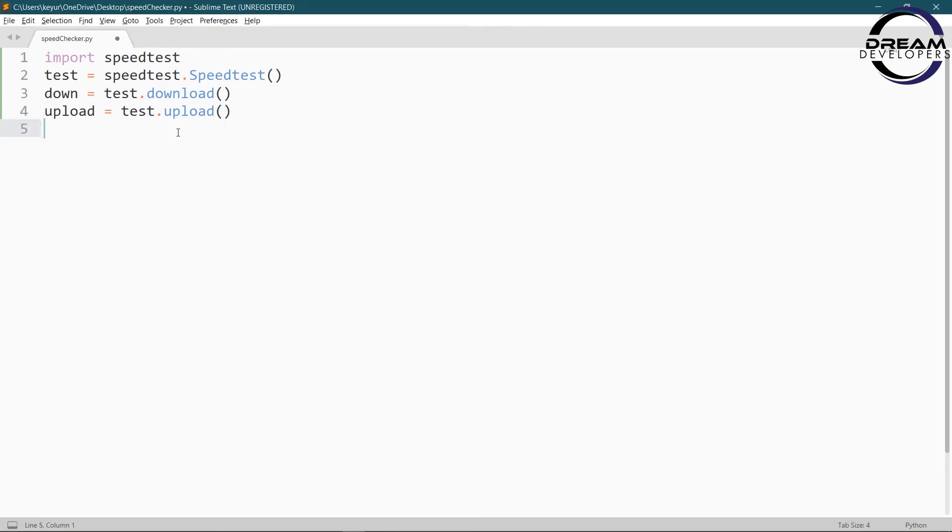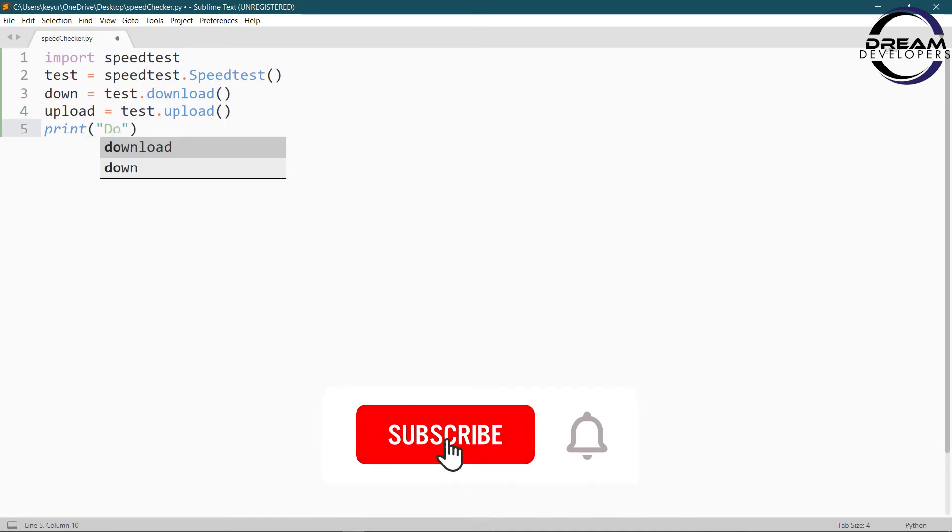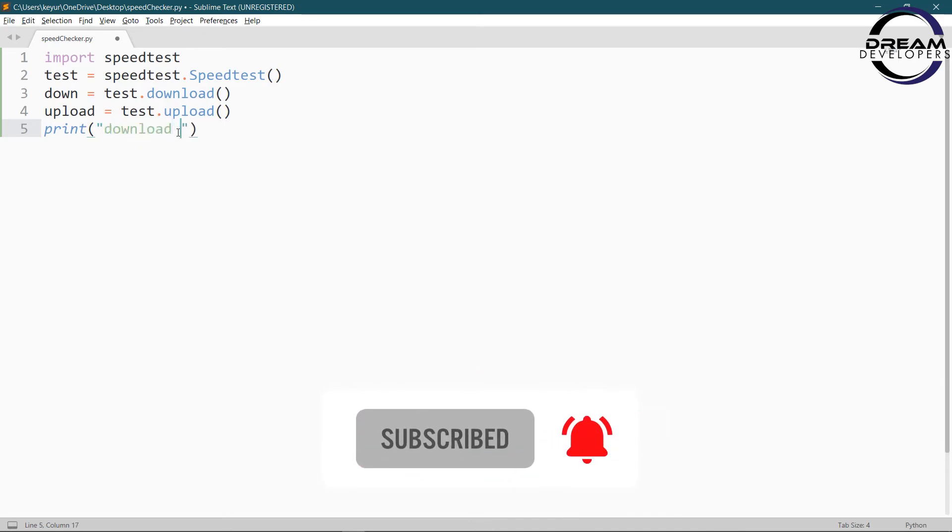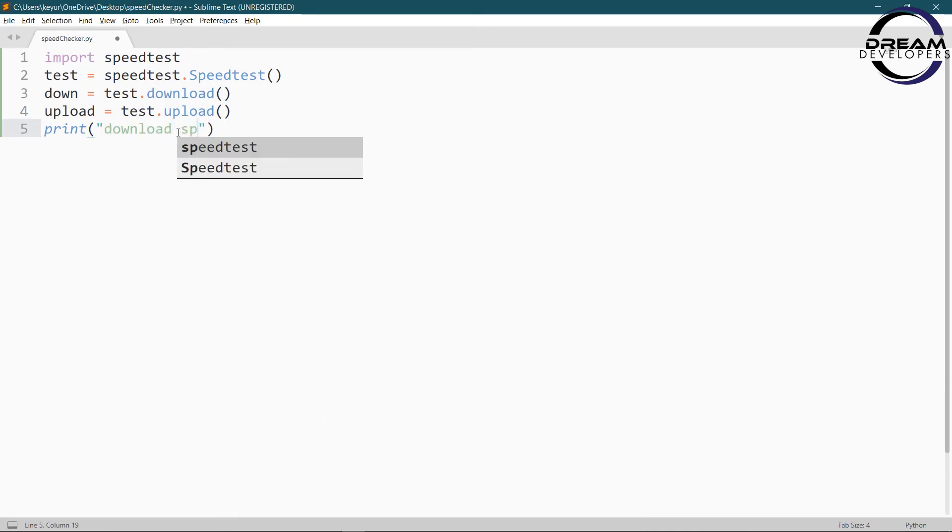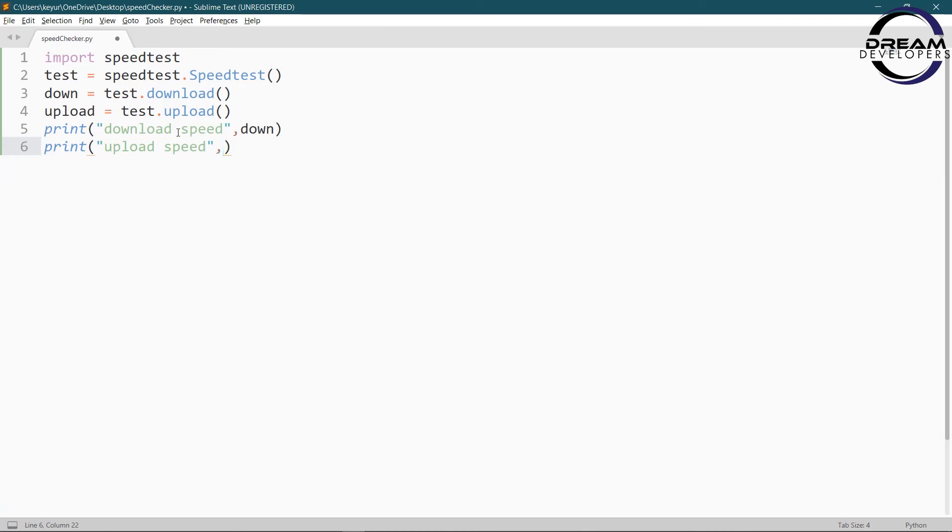Now we will print the download and upload speed. So write print, in this bracket we will write the string first. So write download speed and then we will give our variable. So write down and then we will print the upload speed. So write upload speed and then we will pass our variable.